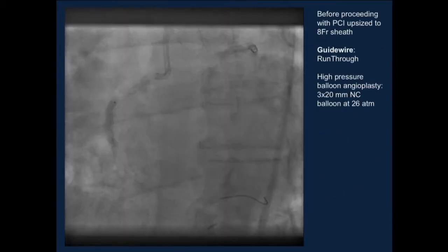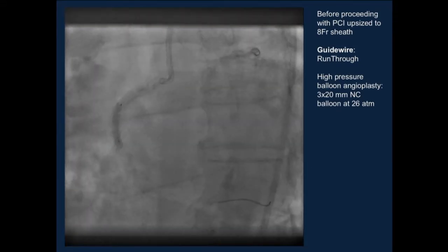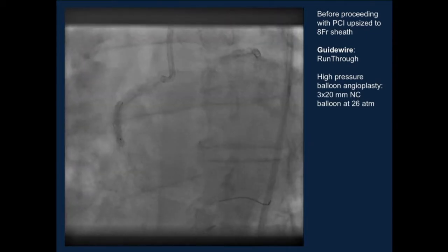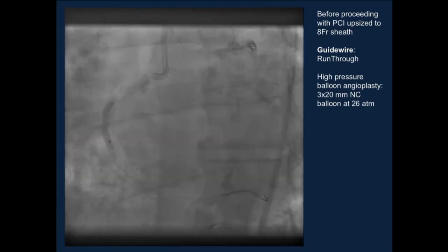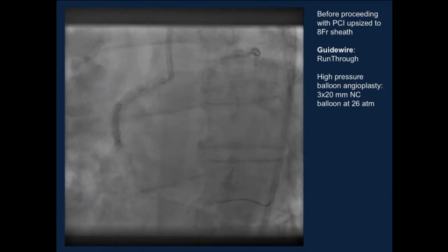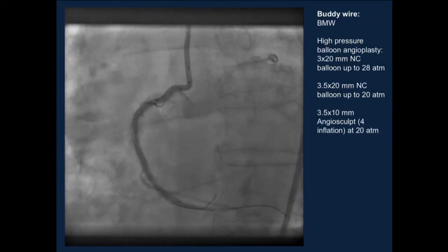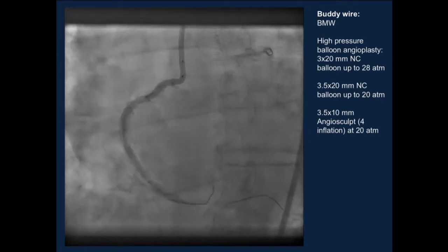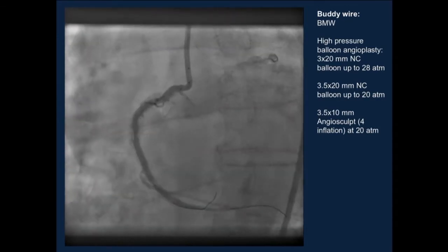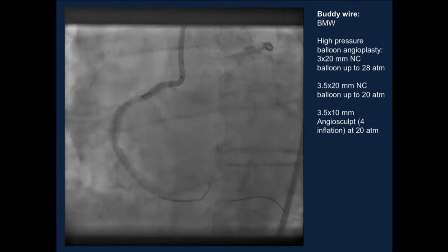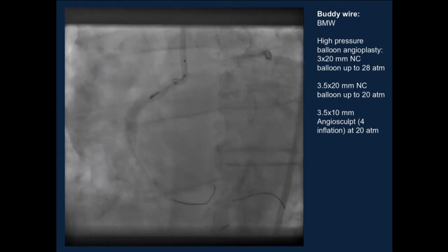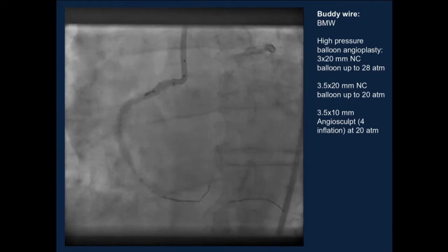We proceeded, and since we were anticipating a more challenging lesion, we upsized to an 8-French sheath and 8-French catheters. We decided to proceed first with intervention to the right coronary artery severe lesion. We used a workhorse wire and initiated with successful high-pressure balloon angioplasty — a 3.0x20 up to 26 atmospheres. The balloon dilated nicely. We subsequently did balloon angioplasty with a buddy wire, then a 3.5x20, and also a 3.5x10 angioplasty at 20 atmospheres.